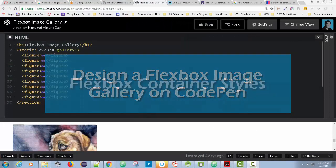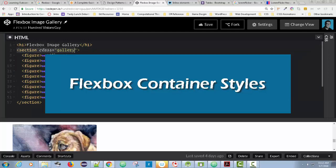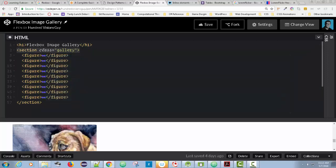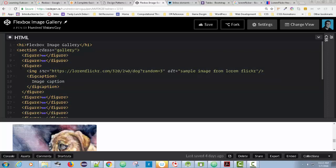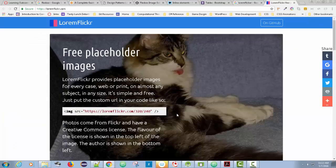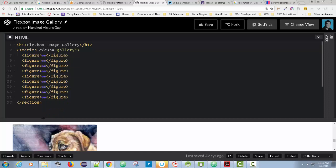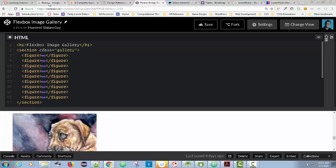Welcome back everyone. In our last tutorial on a Flexbox image gallery, we created a section with a class of gallery — in a moment I'll show you why we did that. We had a series of nine different figures, each one with a figure element, an image, and a figcaption with the caption inside. We left it pretty bare bones, and on the image we used Lorem Flickr and grabbed the code from there. Now we're going to start styling this and add Flexbox.